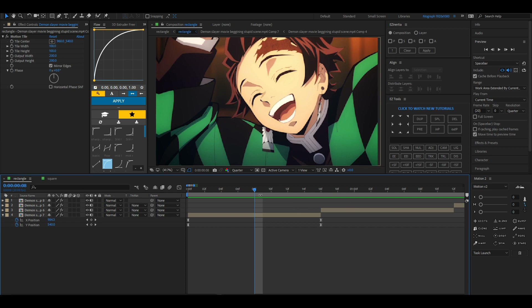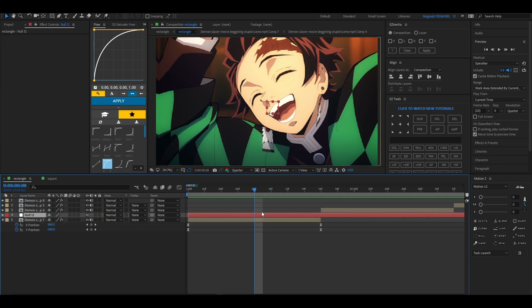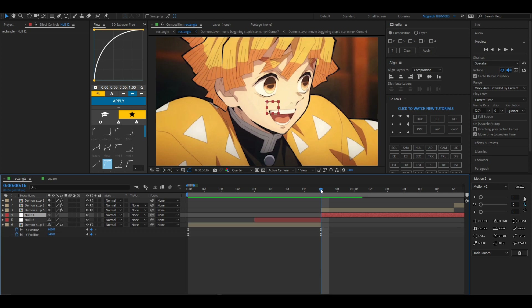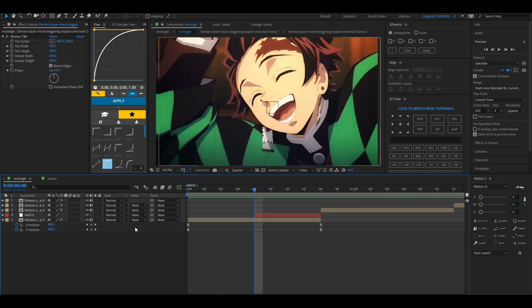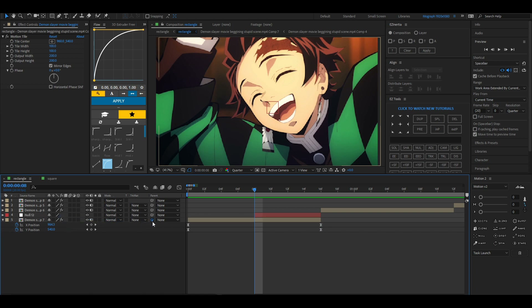I want to do a slide to the right and a slide to the left. I'm going to parent this clip to the null — you just grab the squiggly line and drag it towards the layer.